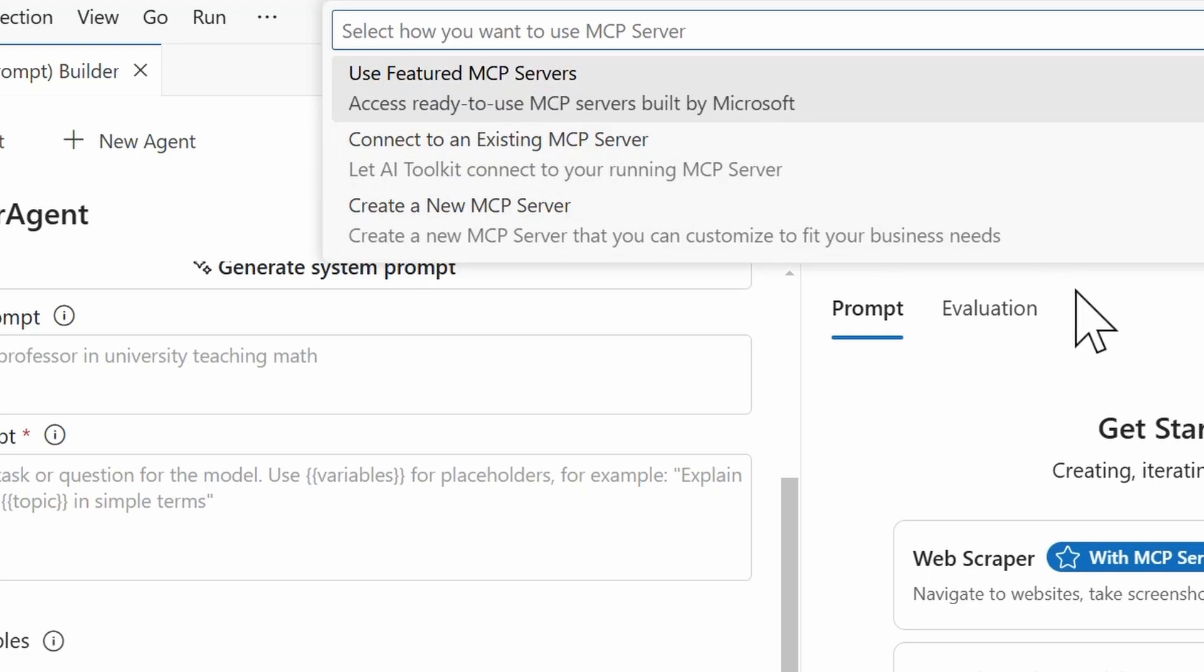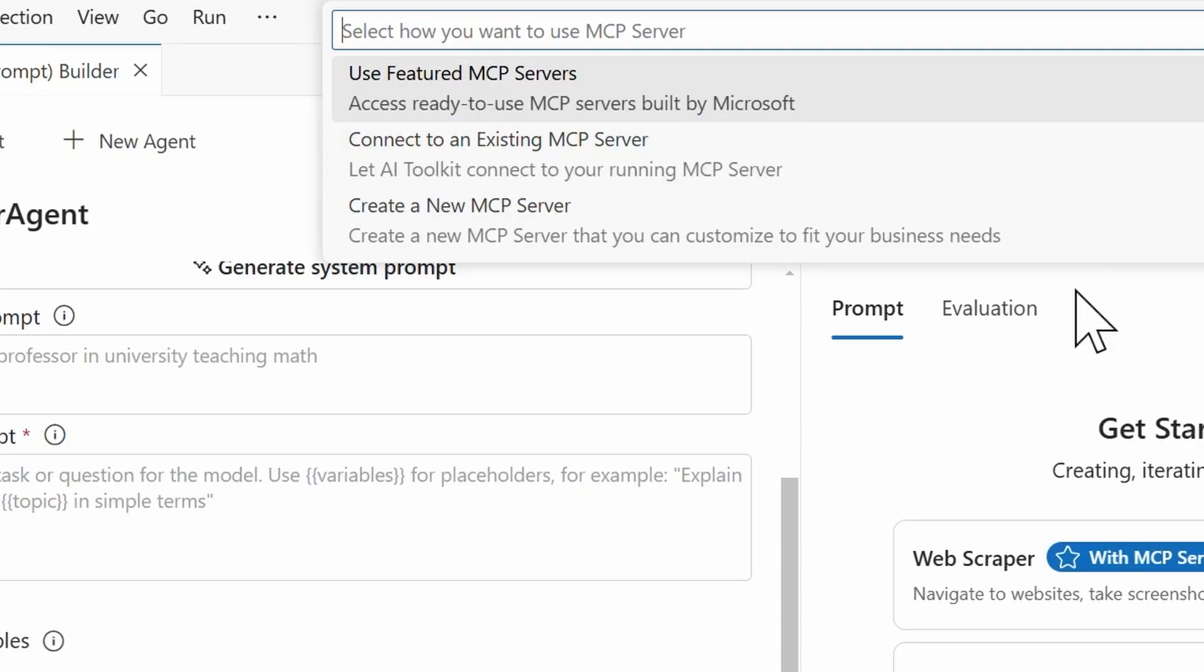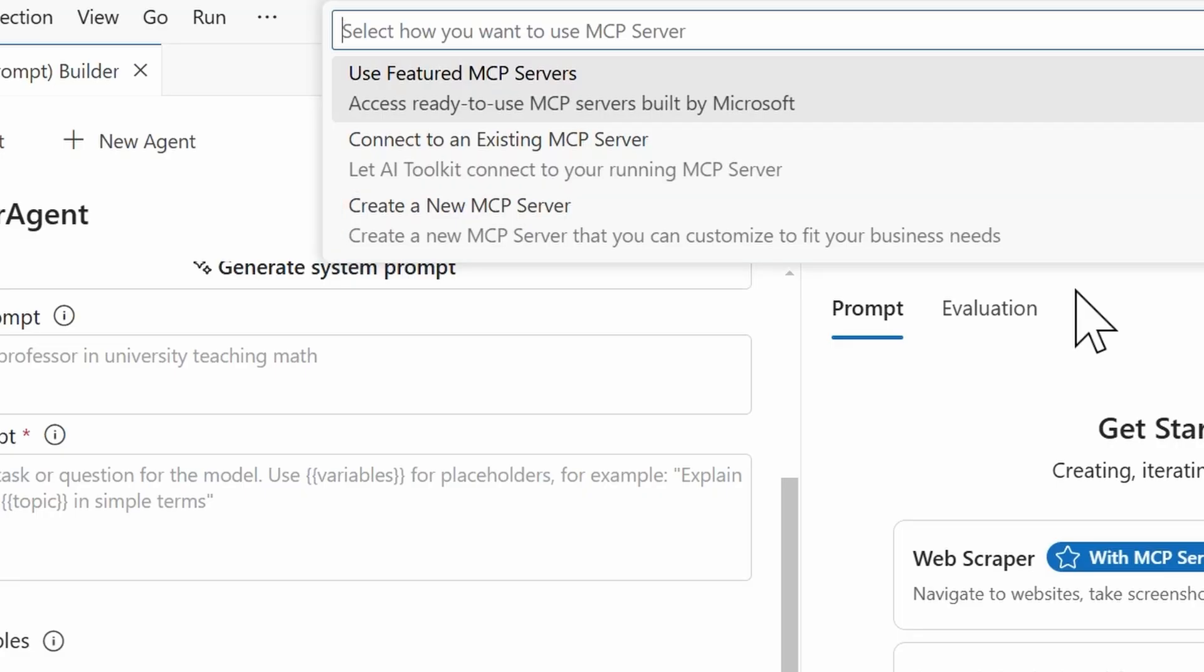Next, you'll see we have three different ways you can proceed from here. So you can either use a featured MCP server, and these are going to be ready to use MCP servers built by Microsoft. We then have the option to connect to an existing MCP server. And so if you have an MCP server that's running, then AI Toolkit can connect to that. And then the final option is to create a new MCP server. So if you've created something custom, you can select that option and then connect to it.